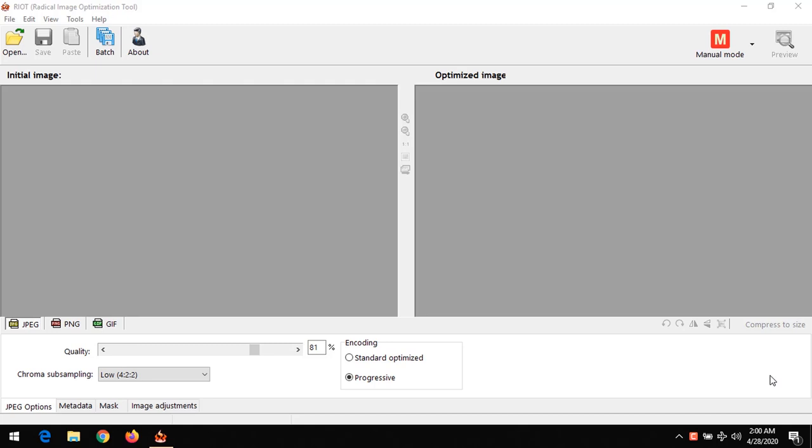Hello, good day, and welcome to About Device. Today we are going to be learning how to compress images offline. We are going to be using a tool known as RIOT, which stands for Radical Image Optimization Tool. The link to download the software will be placed in the description below.